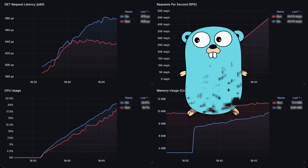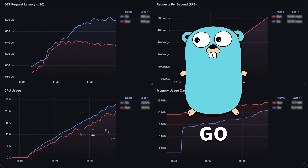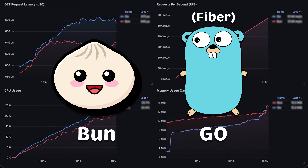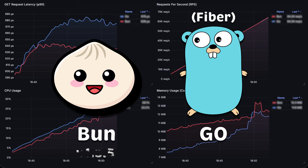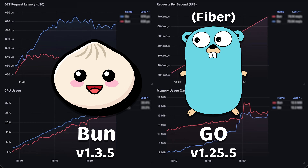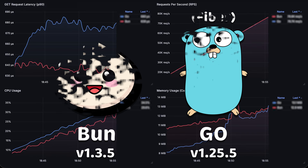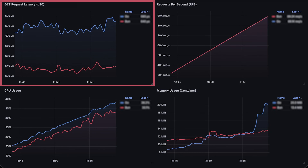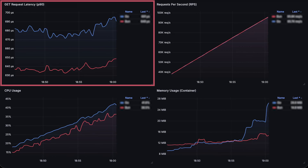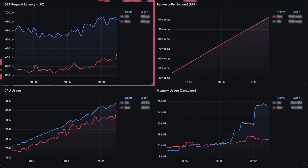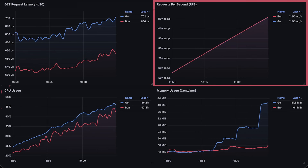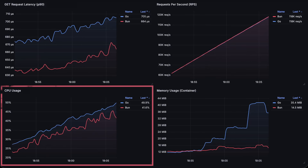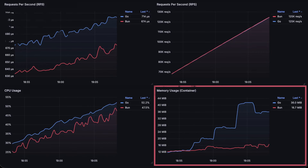In this video, we'll compare Go with TypeScript. We'll use the Fibre framework for Go and BUN for the TypeScript runtime. In the first static test, I'll measure the latency of the requests, throughput, CPU, and memory usage.